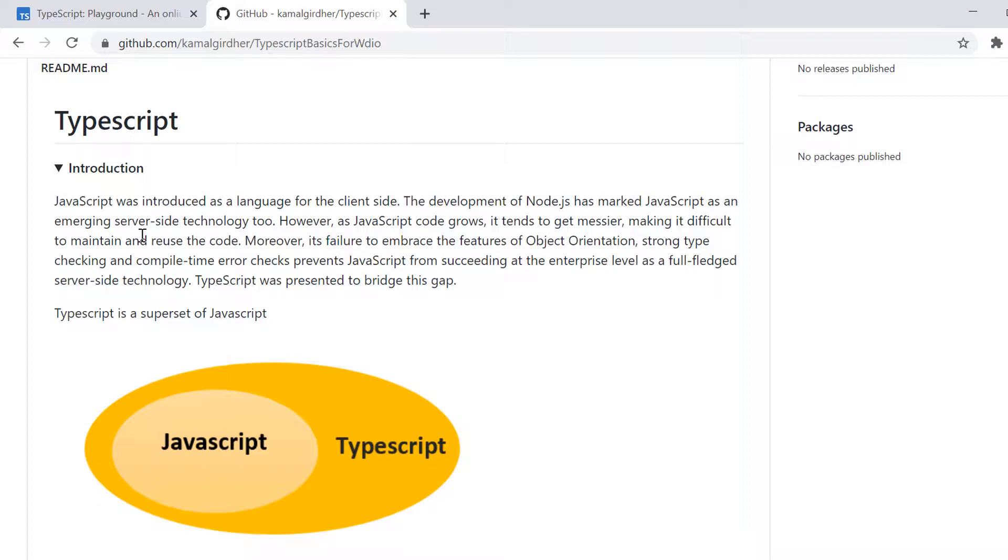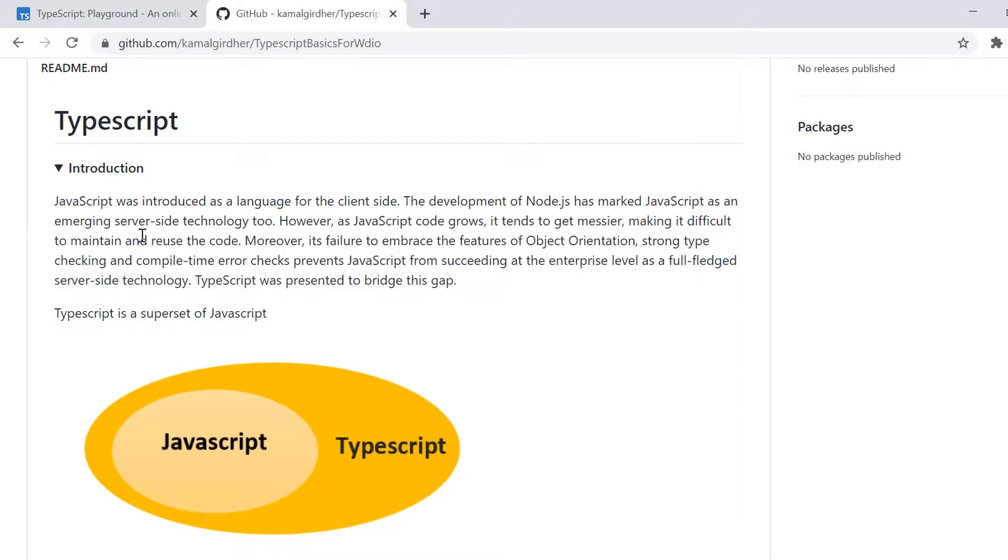So that is why TypeScript came into picture, which was bridging up all these gaps. So what you can say is TypeScript is a superset of JavaScript, or you can say it is a parent of JavaScript or in simple words, you can say that all the JavaScript code is actually TypeScript, but all the TypeScript code is not JavaScript because it is superset.